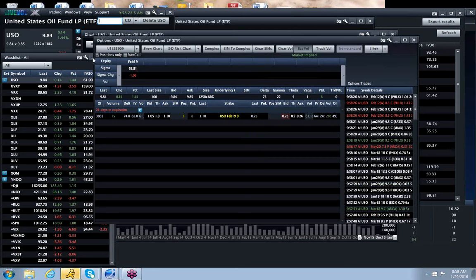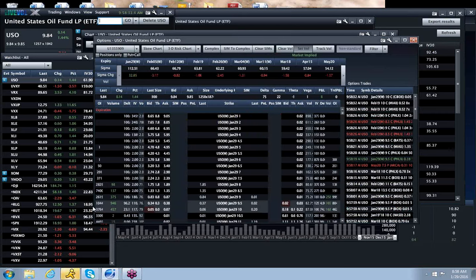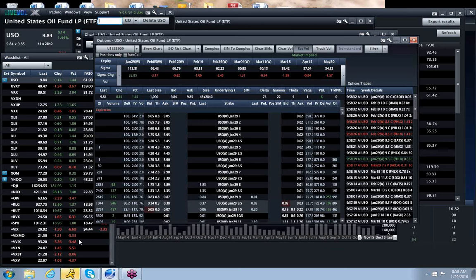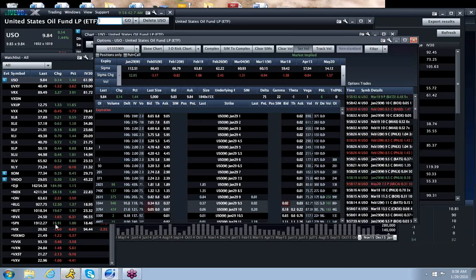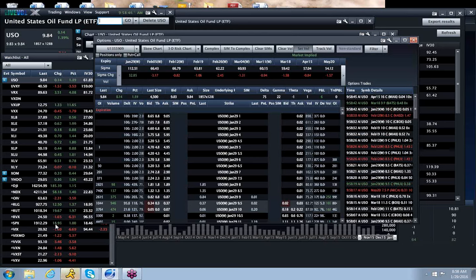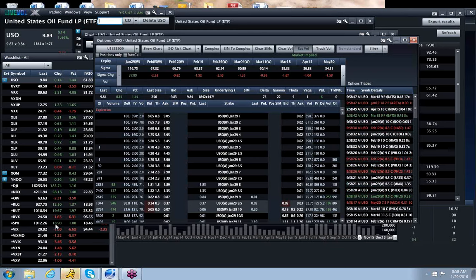But as oil rallies, so does the market, and as vol comes in and currencies ease, so does the market. Now we're up about $20. We've seen rallies peter out the last couple of days. It doesn't feel like this one will, but that's something to be aware of.